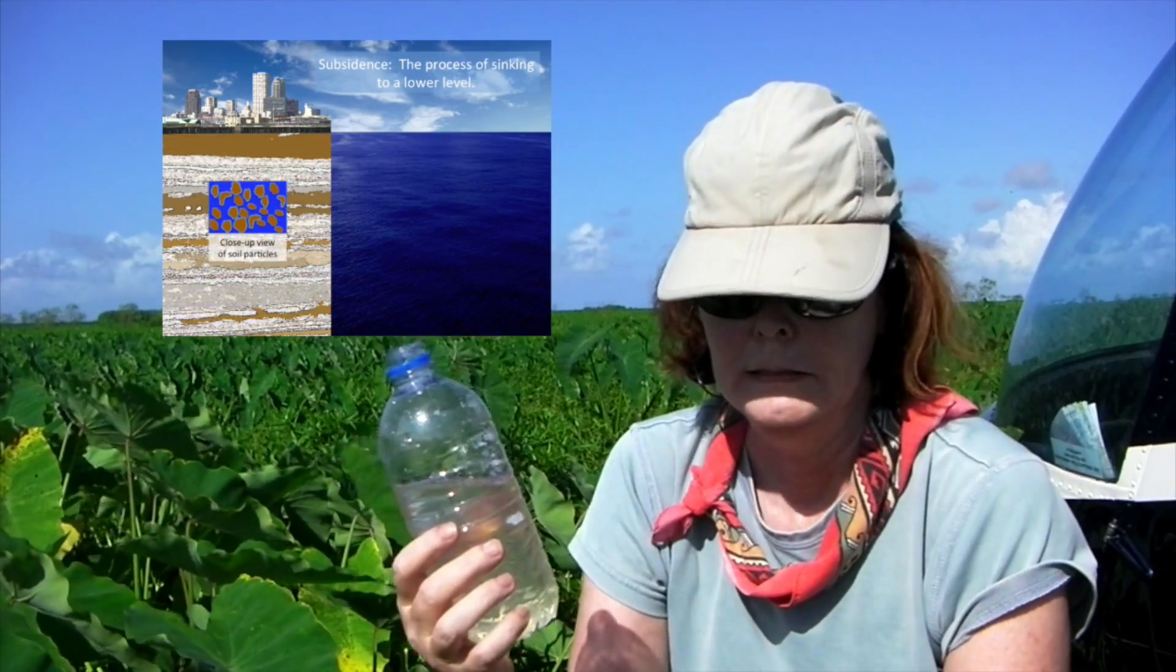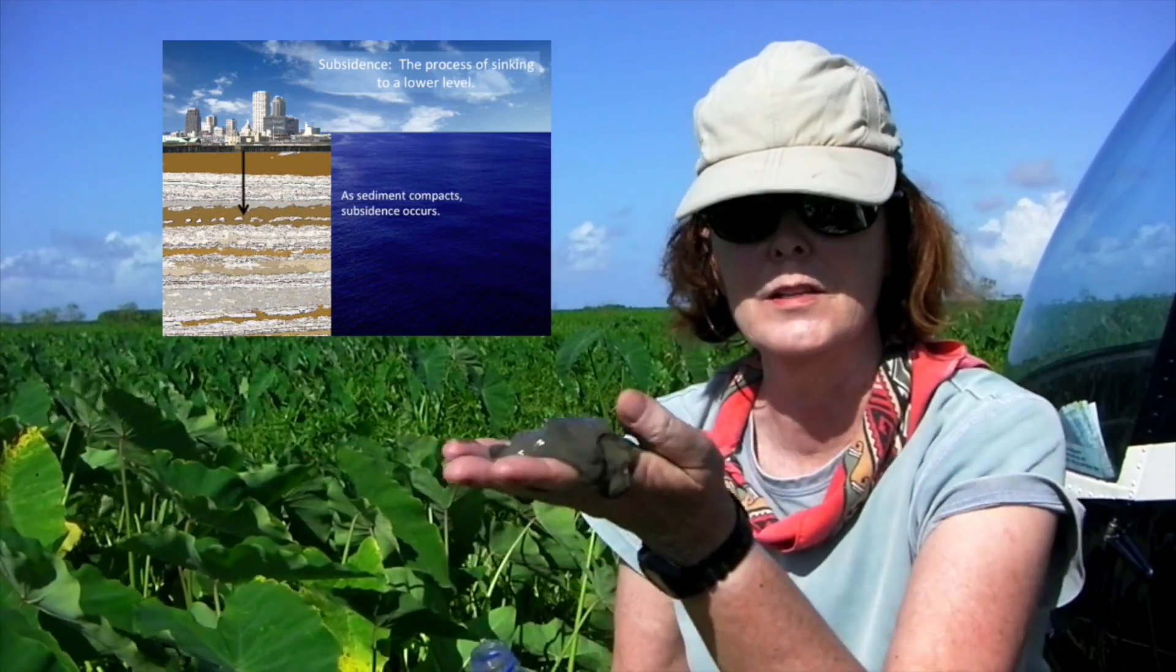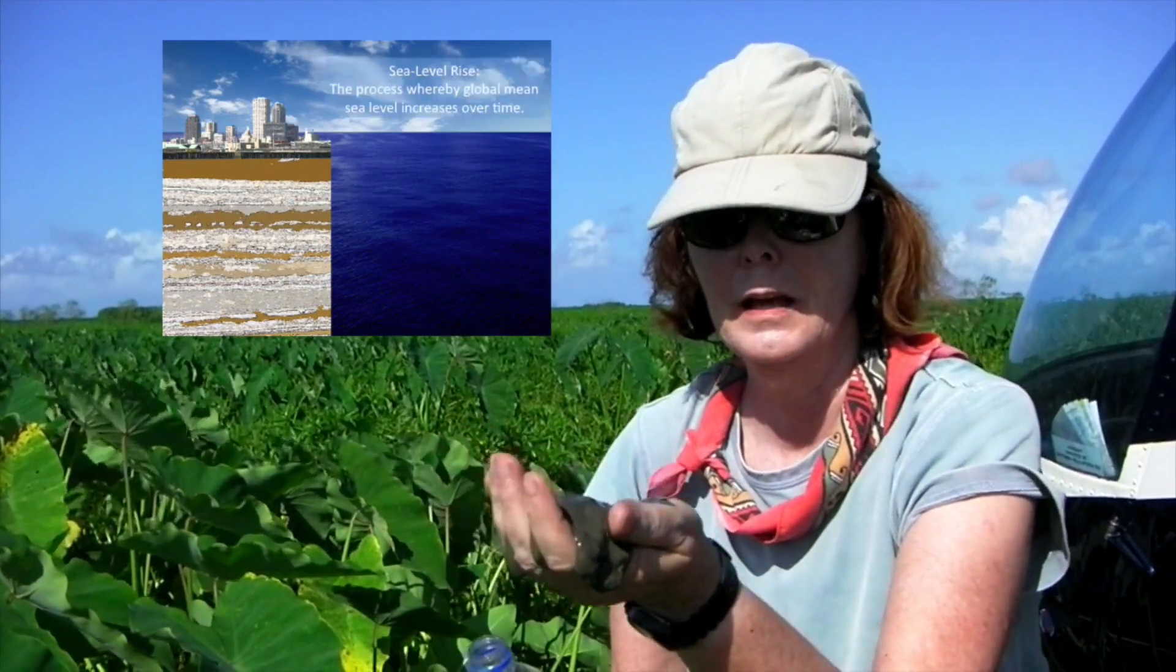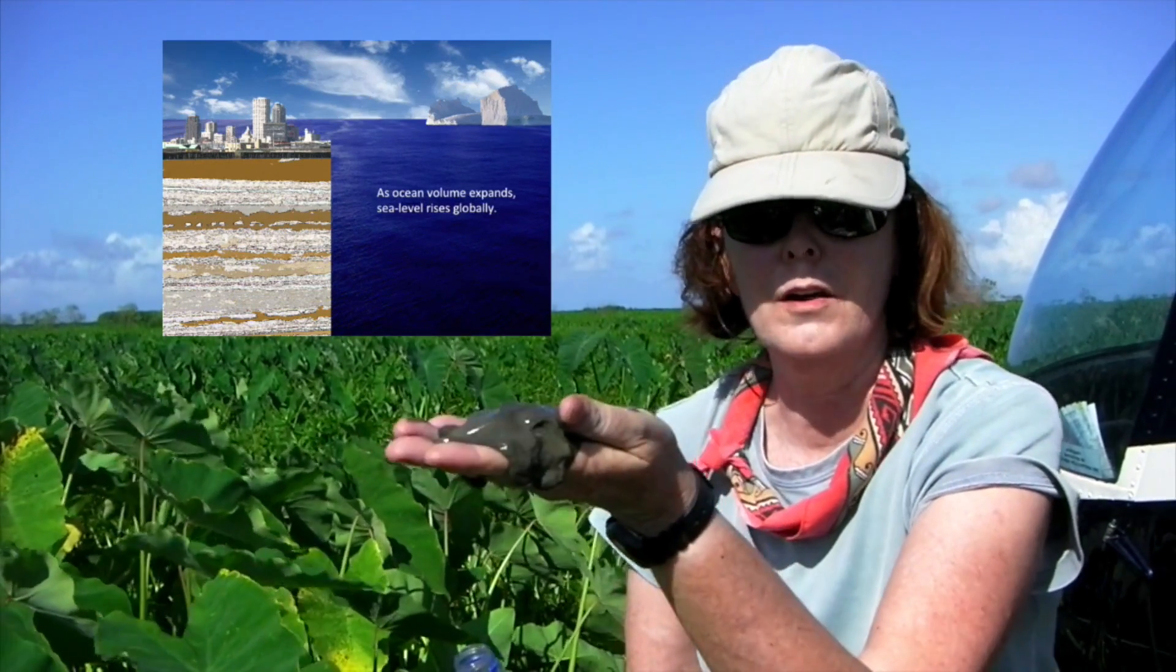Would you like to use animations in your science videos to illustrate something you are describing on camera but don't know how?